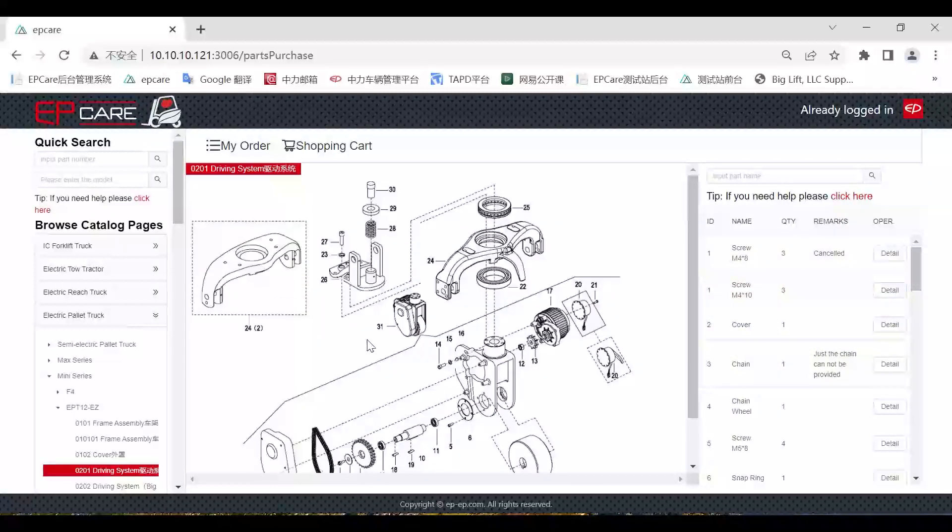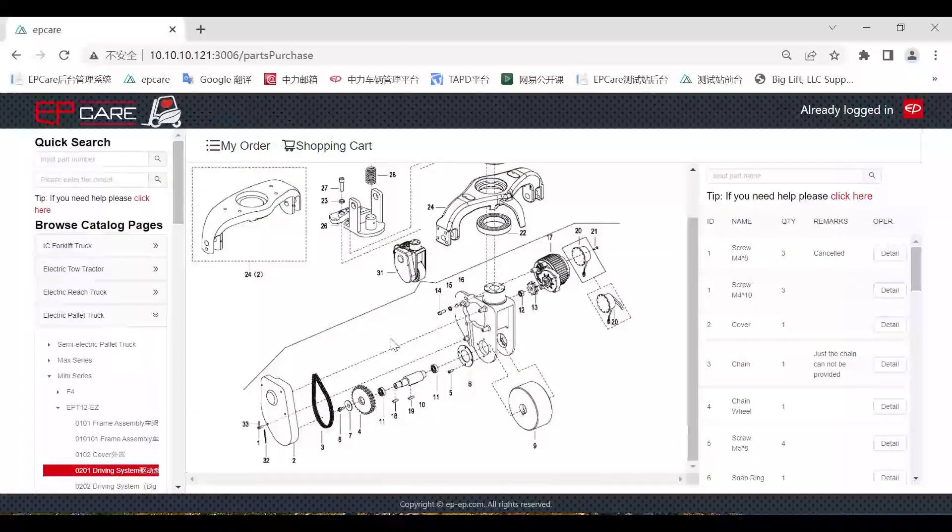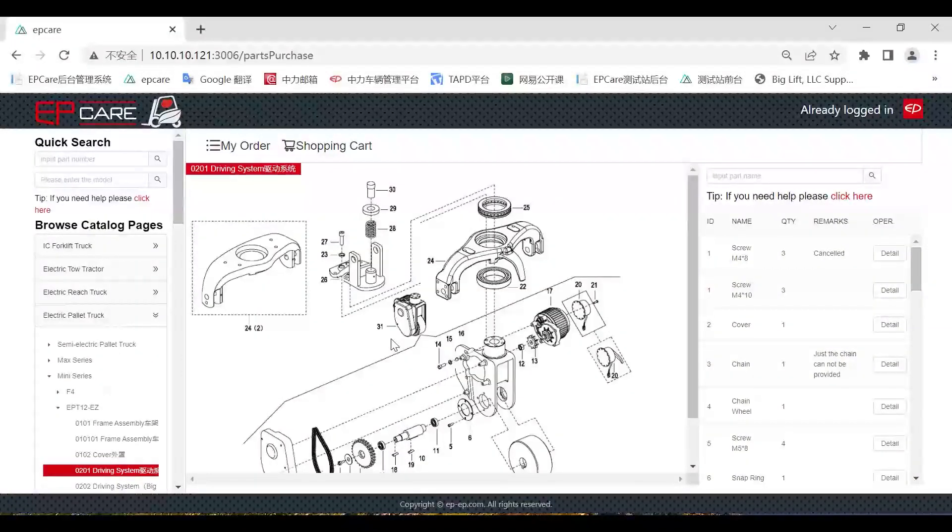In this change, we magnified the diagram section, which will be more convenient for us to check the part we need and the detail in this system.